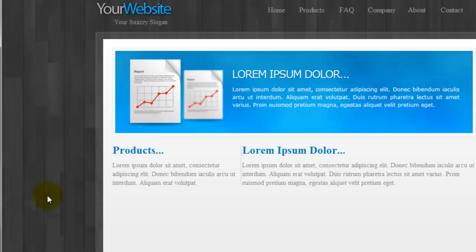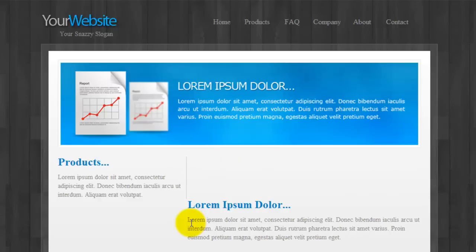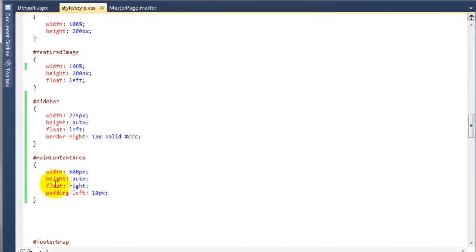If we open up that web page again and hit refresh — as you can see it's now jumped down here. The way to fix this is because we've added an additional 10 pixels of padding, that's added 10 pixels onto the overall size of this content div. The div was 500, it's now 510, which is causing the problem. It's very easy to fix — we go back to the style sheet and on the main content area width we just need to minus 10 pixels, so we say 490.